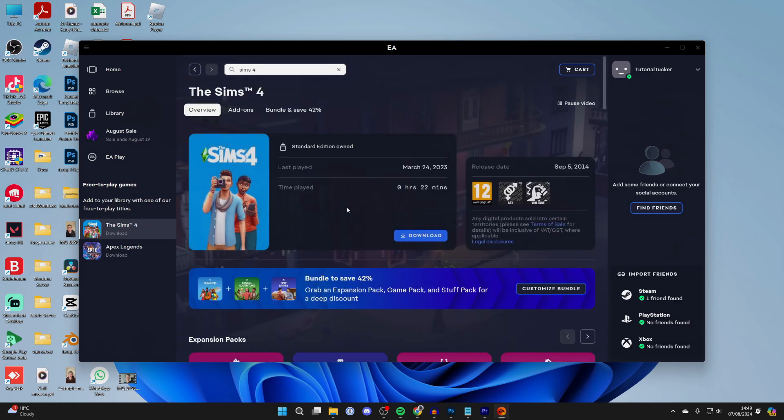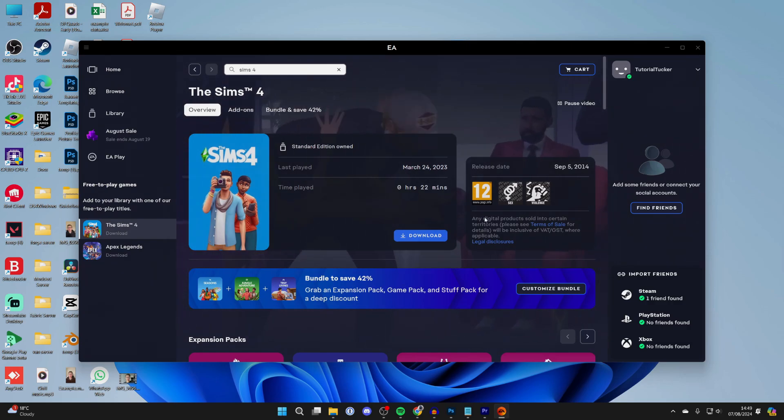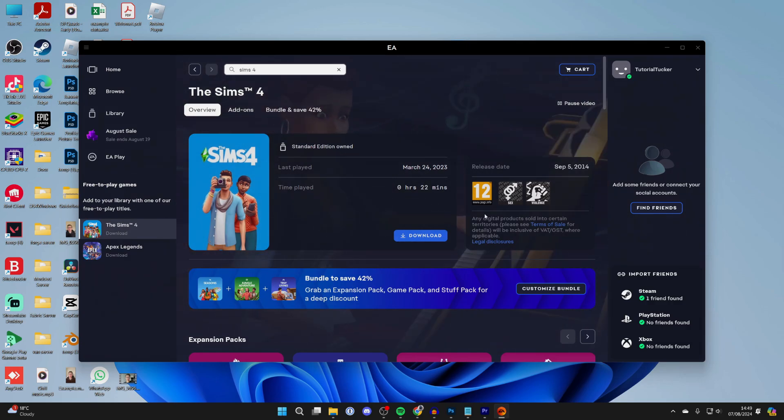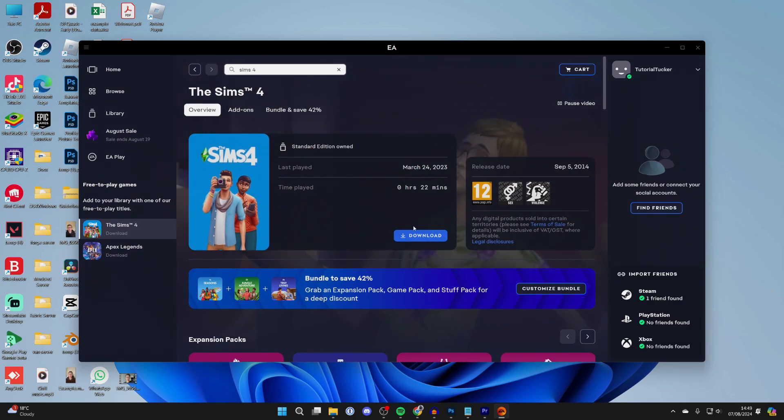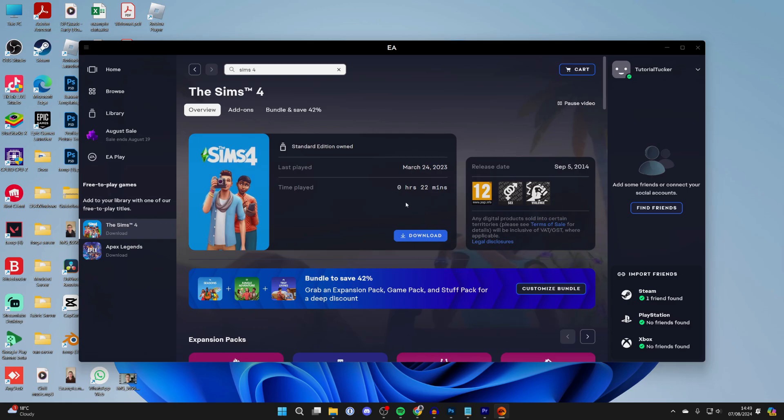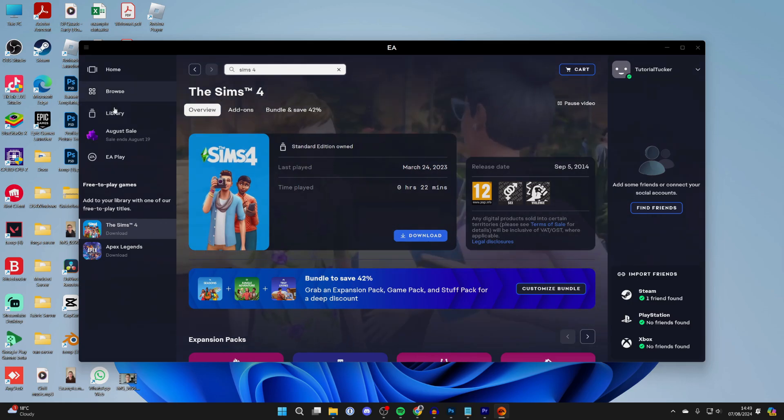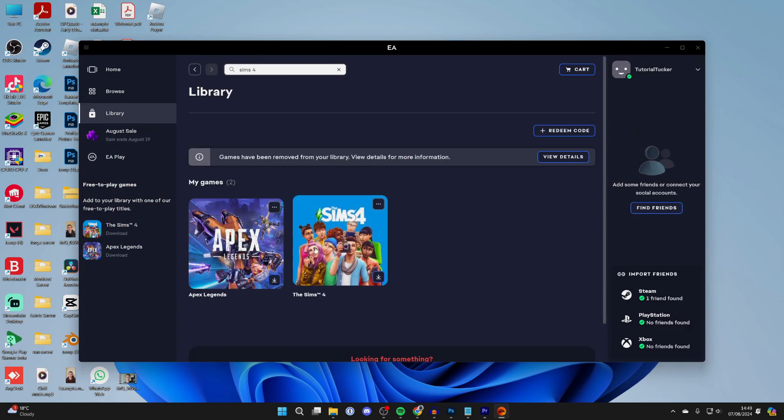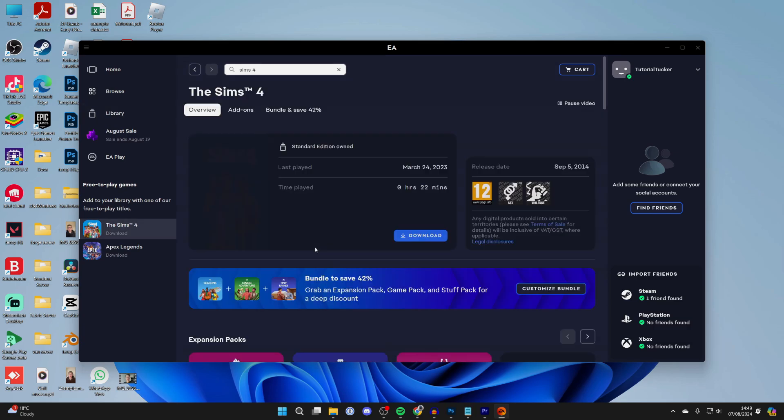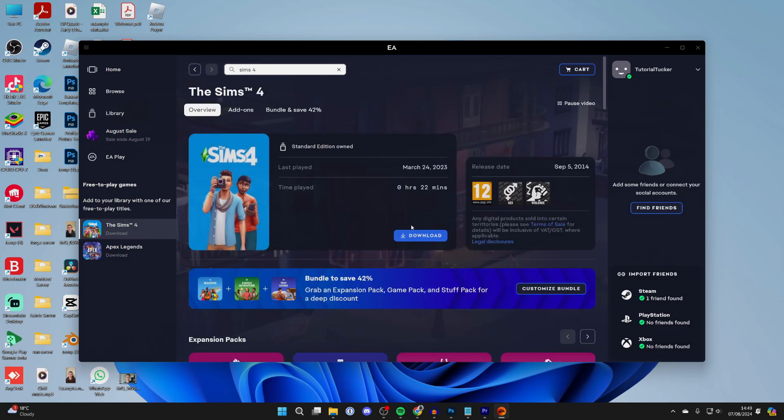But you'll need to click on it, and there'll be an option like add to library or get or something like that. But it is free, as I said. After you've added it to your library, you then need to go over to the left into Library. You can then click on it, and when you click on it, you'll see the option for download.